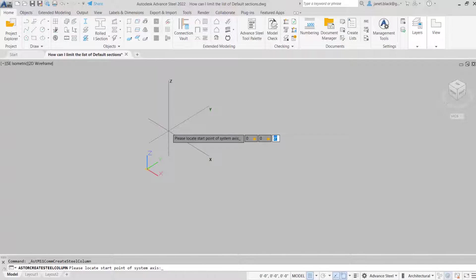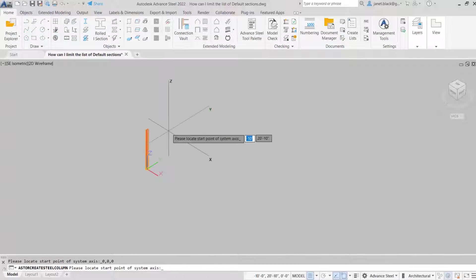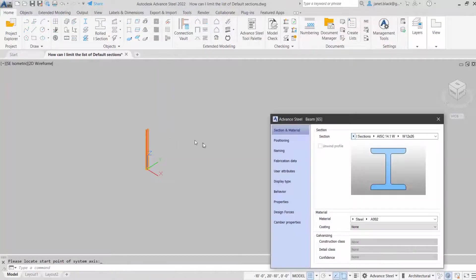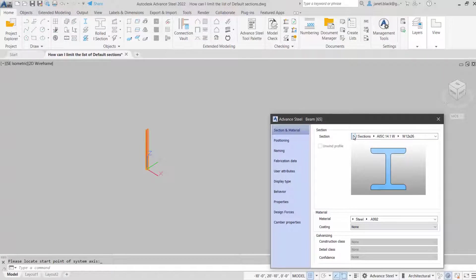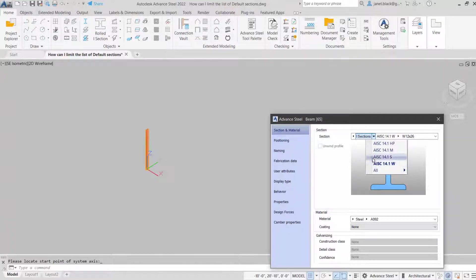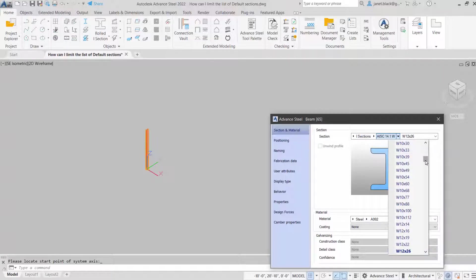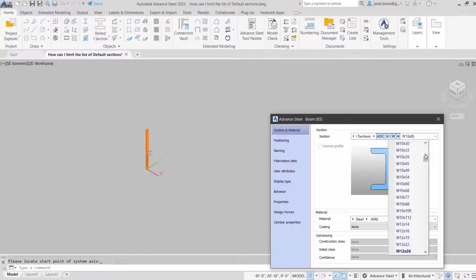I'll just put it at 0, 0, 0. From the properties, you're going to see the section class and the type. But what we're looking at is the multiple amount of section sizes.